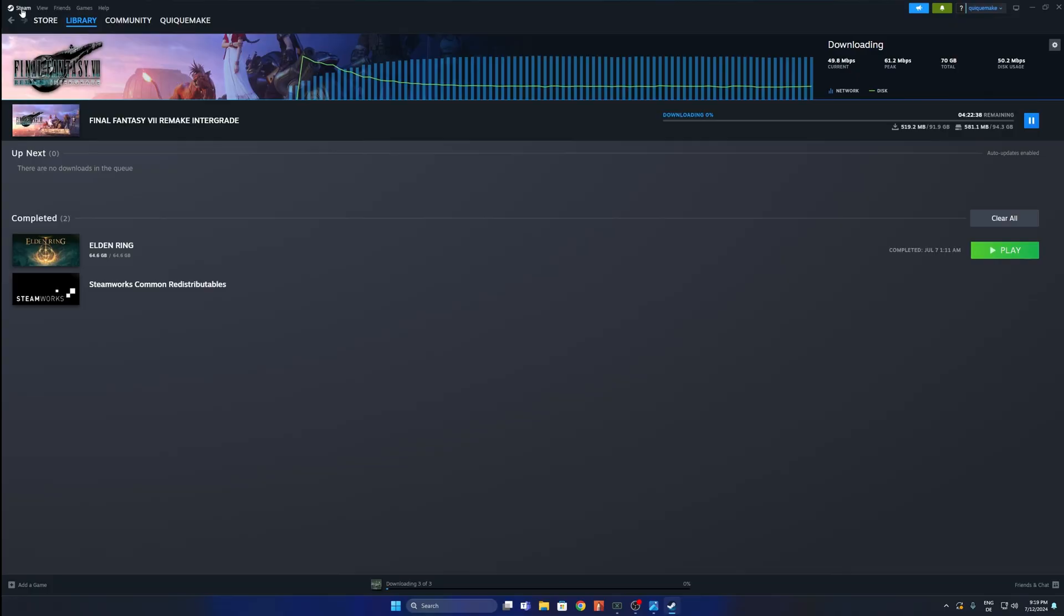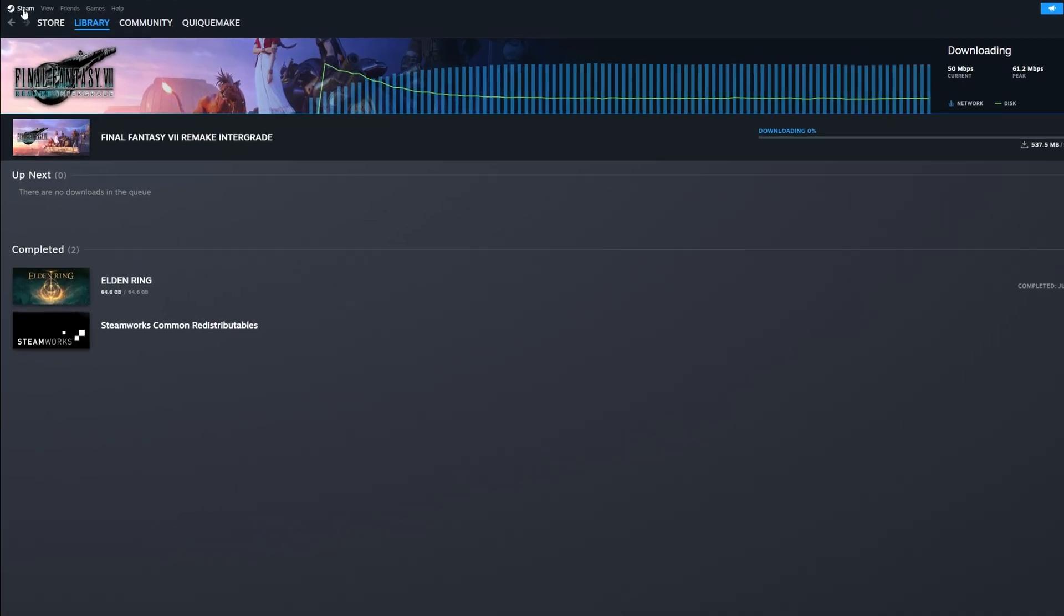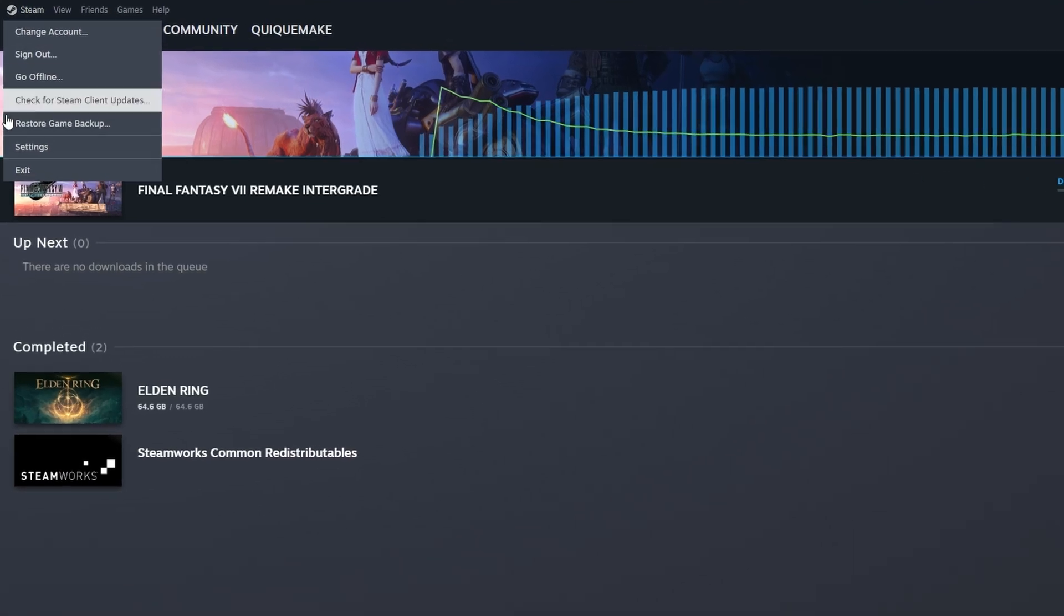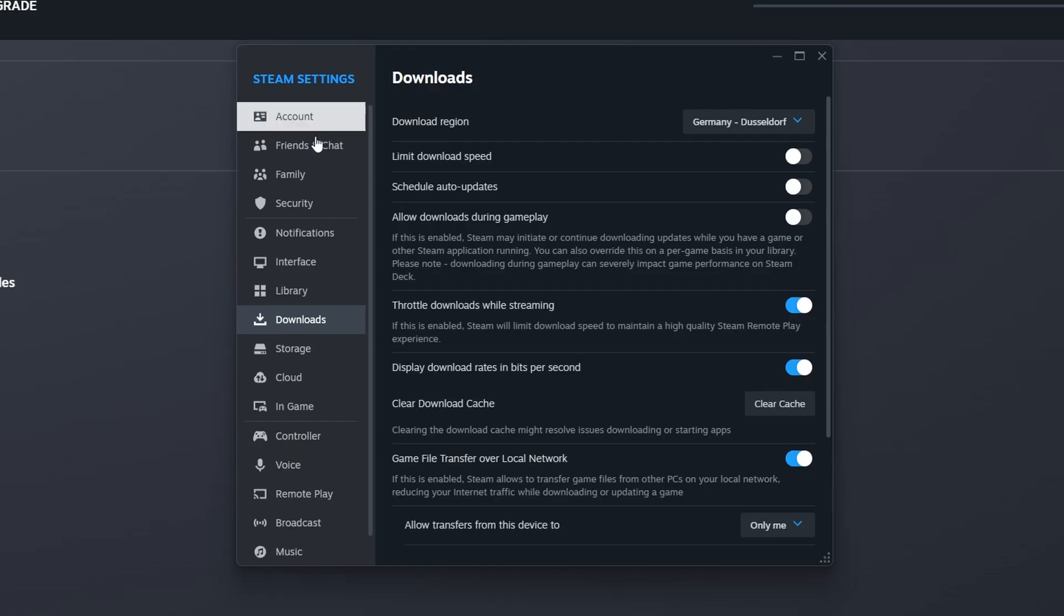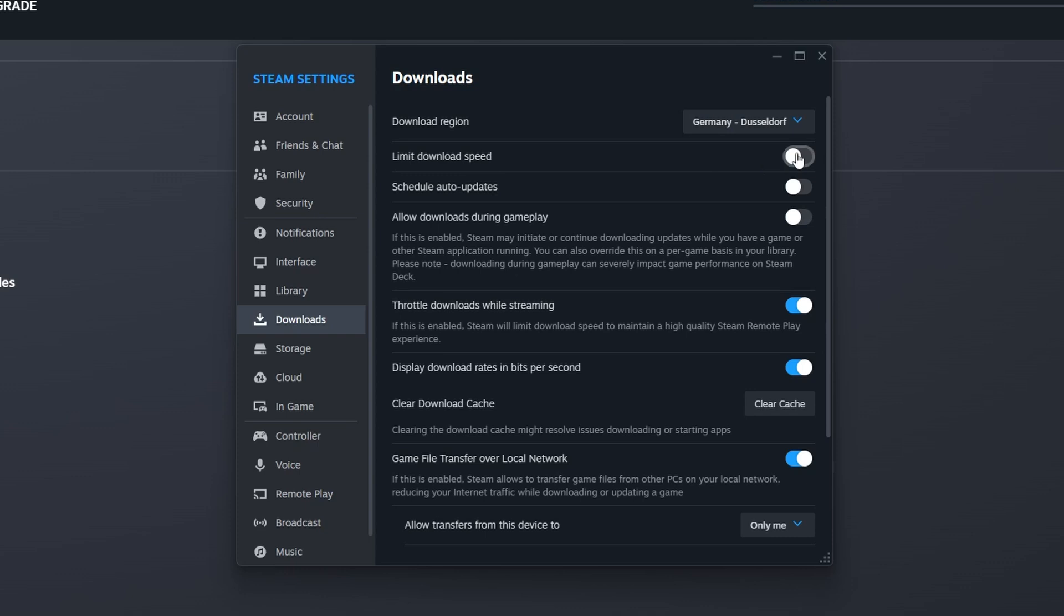You want to have Steam open and you want to click into the Steam menu on the top left corner and you want to open the settings. On the Steam settings on the left side, you want to click where you see Downloads and the first option that you want to look is the Downloads region. You want to choose the one that is more close to where you live. If you have limit download speed turned on, you want to turn this off because this is going to limit the speed of the downloads as the name itself. Everything else you can set it up the same way that you can see right here on the screen. You can pause the video if you want because these ones are mostly the best options that you have.